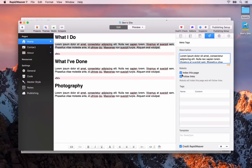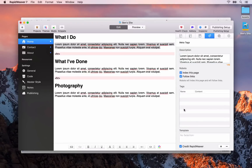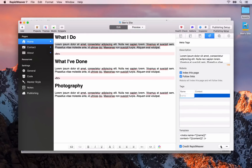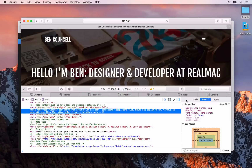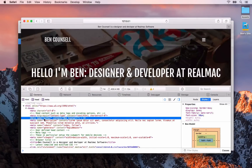Next up there are some robot settings. I would suggest that you just leave these as 'index this page and follow links'. We're going to move straight on to the tags box, where you can add custom meta tags. There are many meta tags that you can add — I'm just going to add one for the author of this page. To add a meta tag, click the plus button. The name will be 'author' and the content will be 'Ben Council'. Now when we go back to Safari and refresh the preview, you'll see we now have that author meta tag with the content of Ben Council.